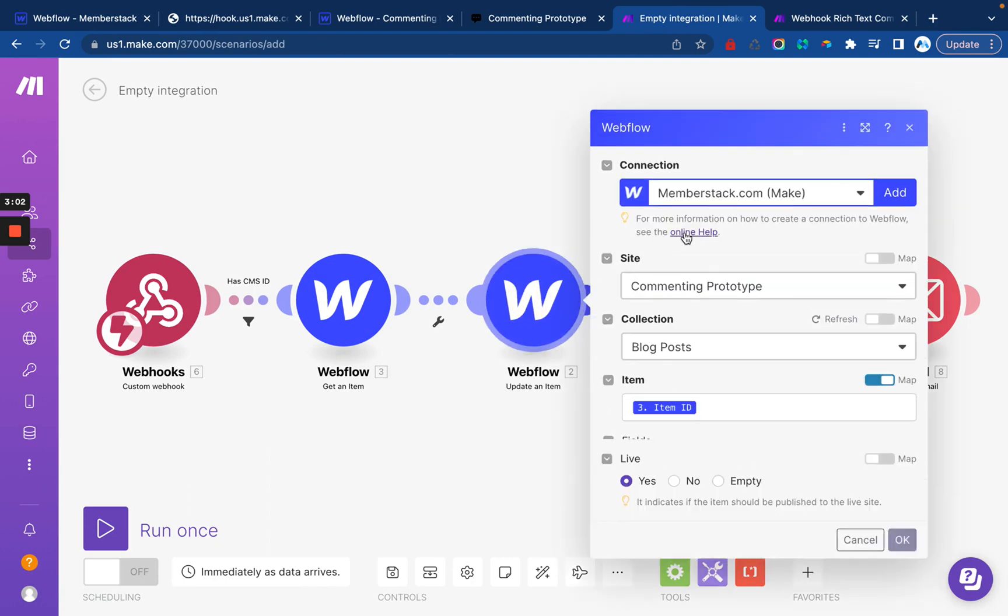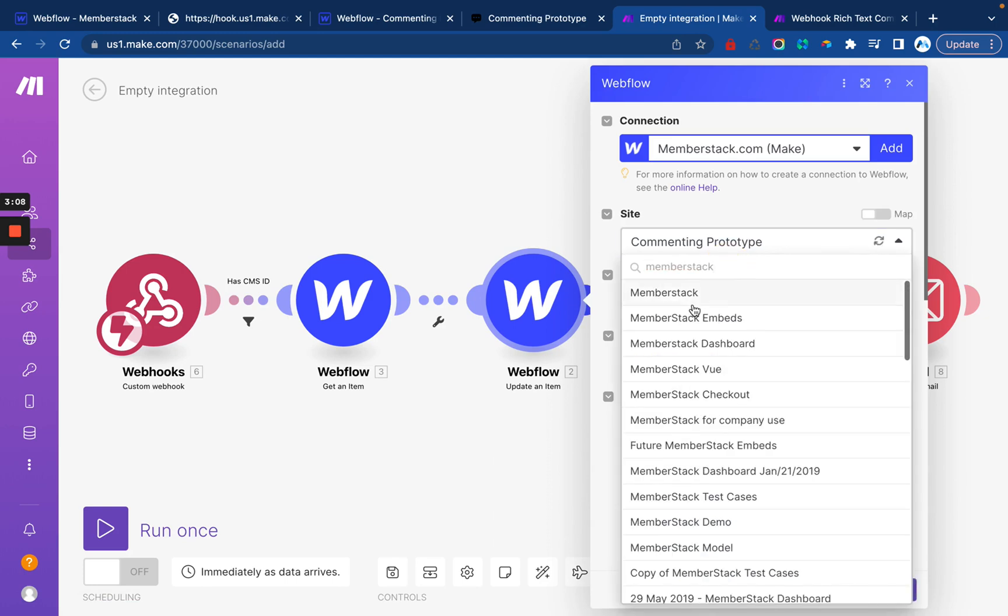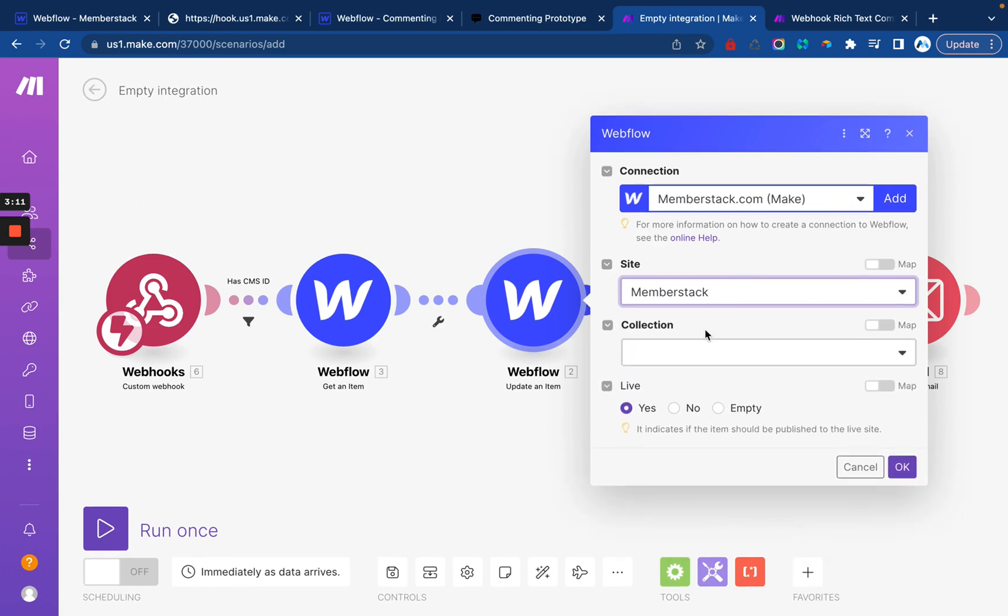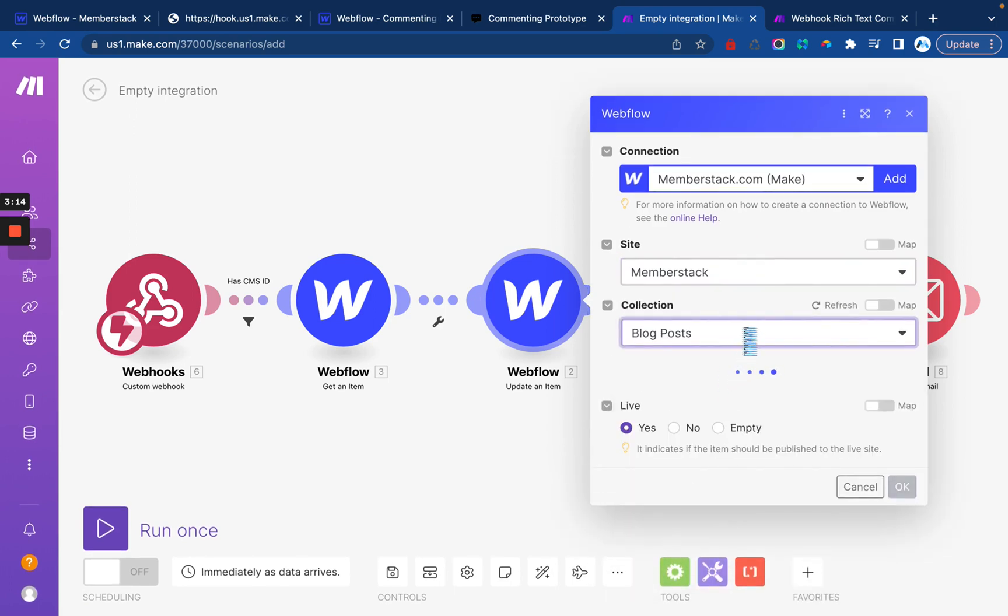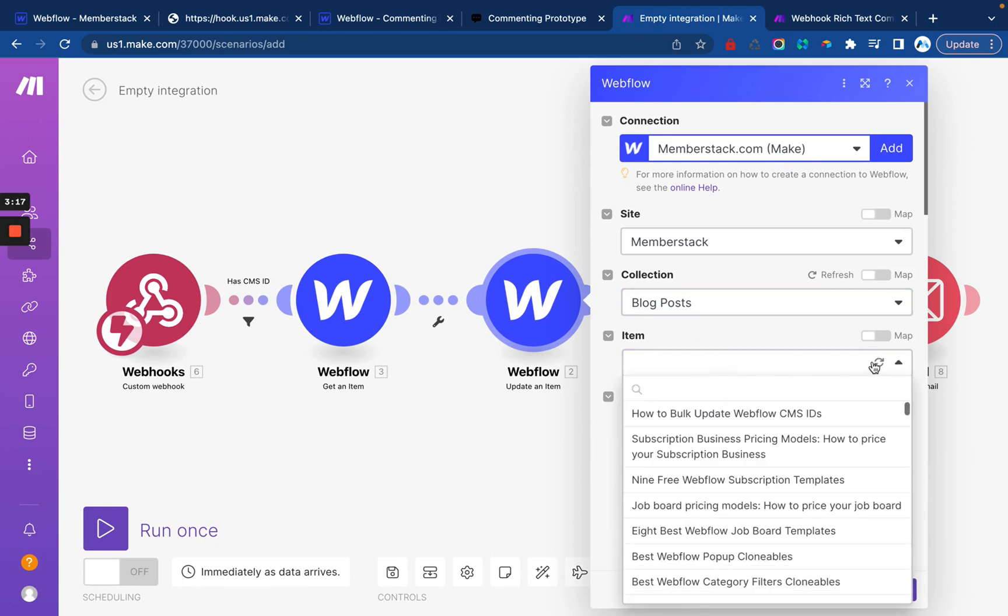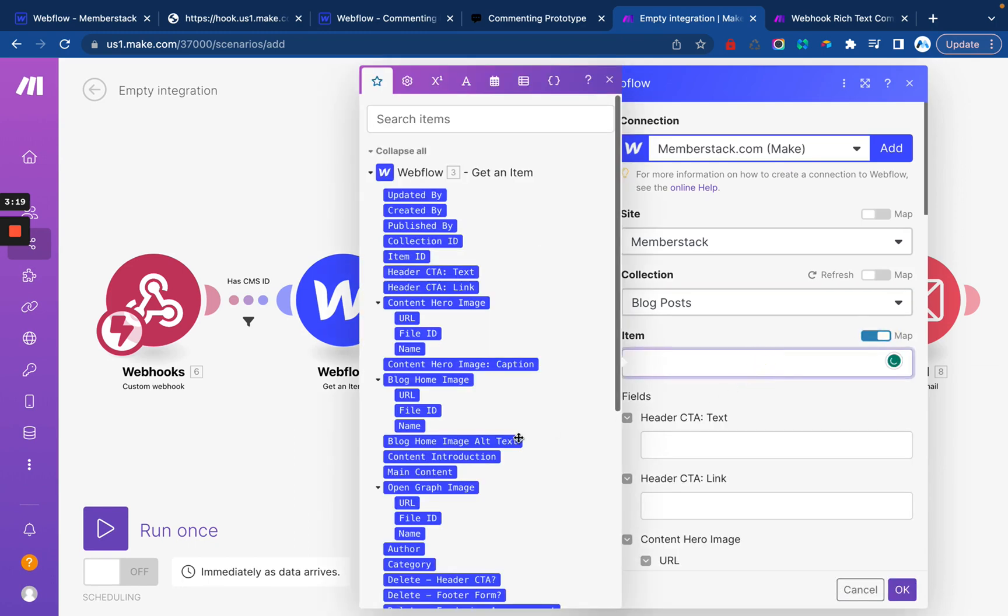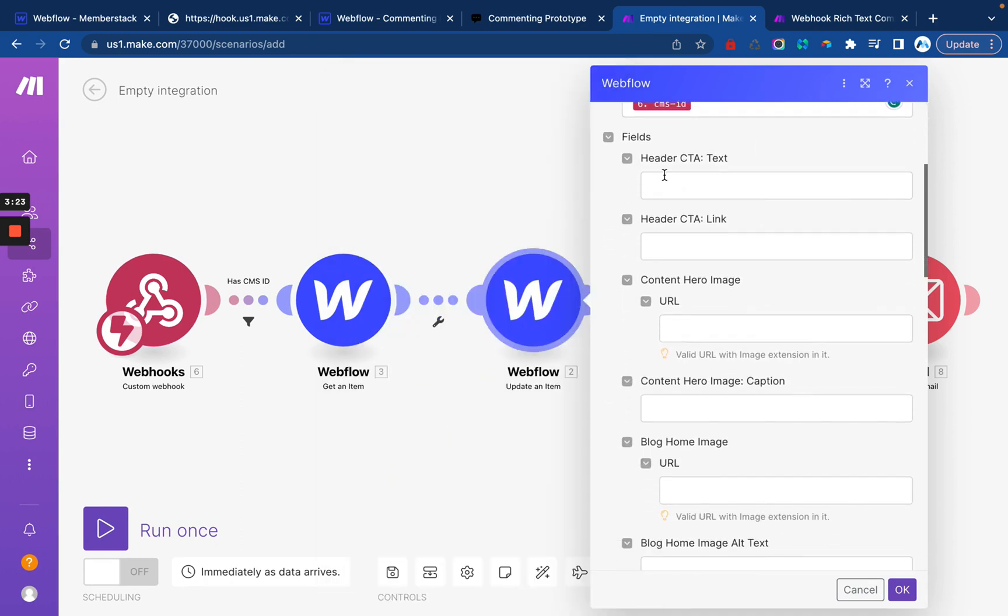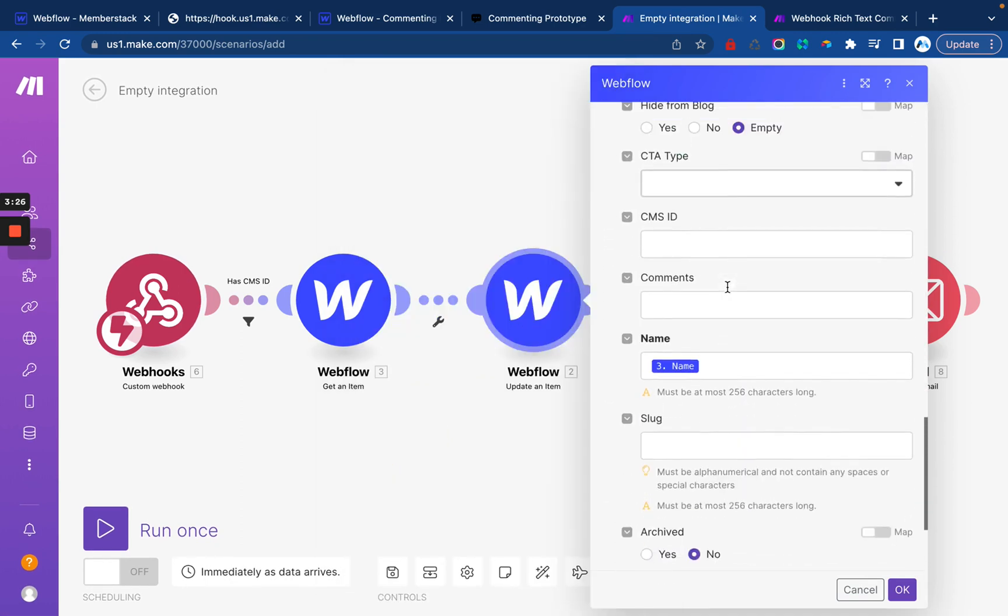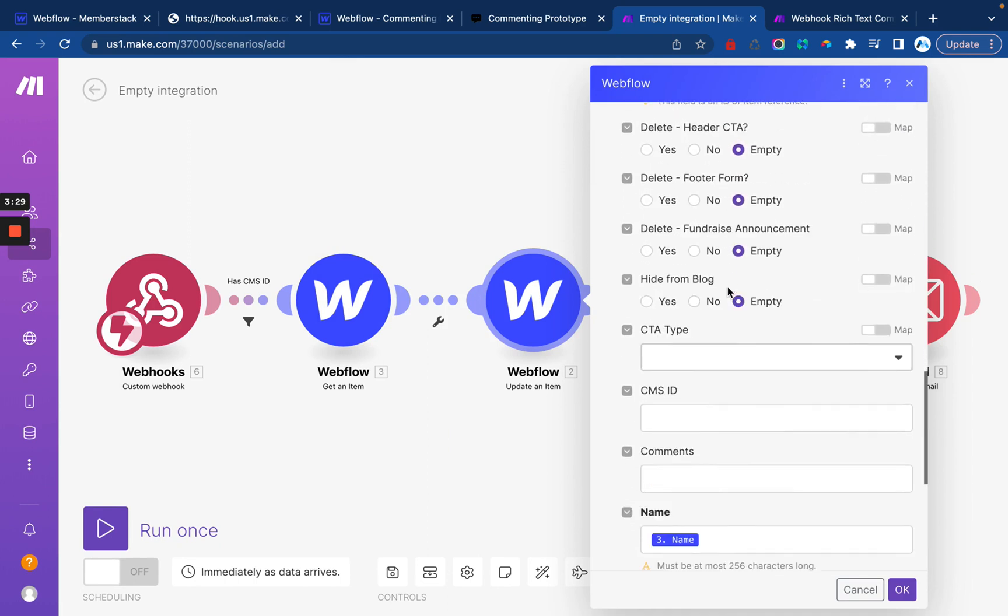The CMS ID is going to come from the form submission. So that's good. Then we're going to update the item. There's a couple of things we need to do here. First one is change the site. And make sure it matches the site we're actually working on. We can select the collection, map in the item ID. Same thing here. So we'll get the CMS ID.